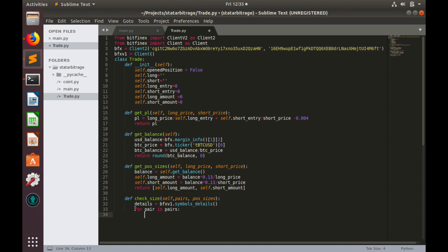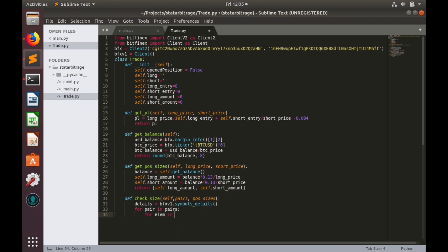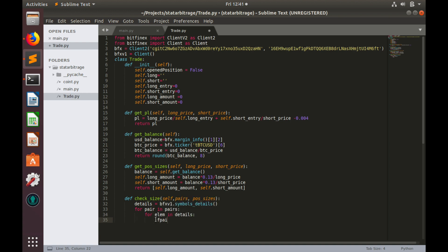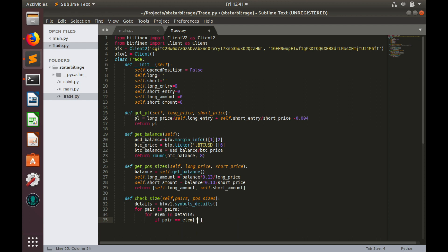Another nested loop would be for details variable: for element in details. Now let's try to match pairs names. If pair name pair equals to element, let's take pair names from it and convert it to uppercase.